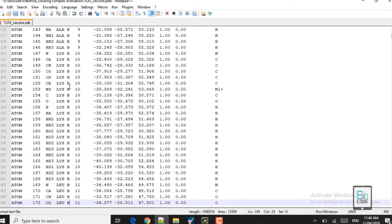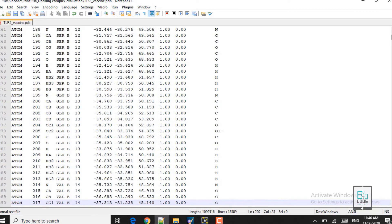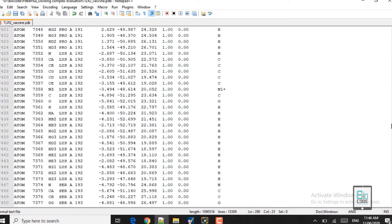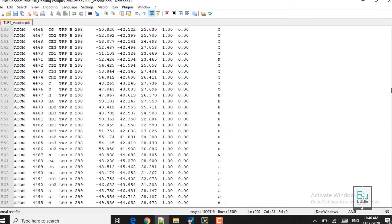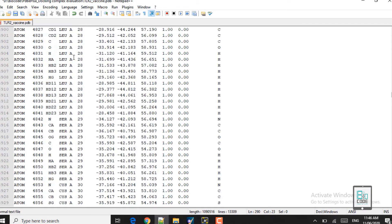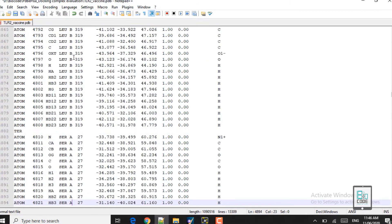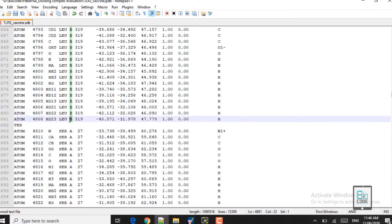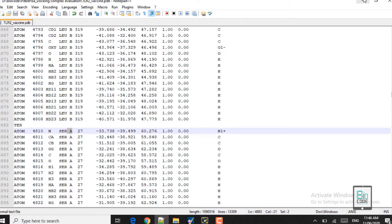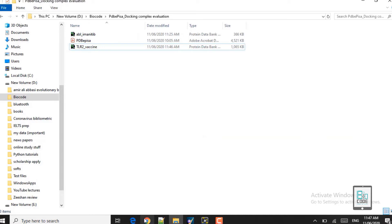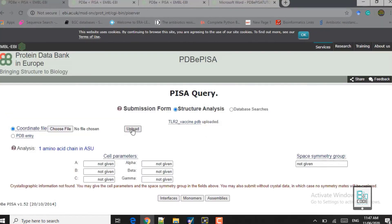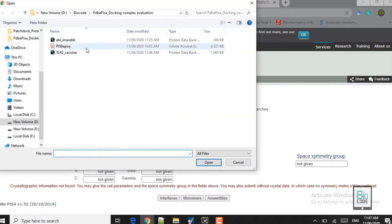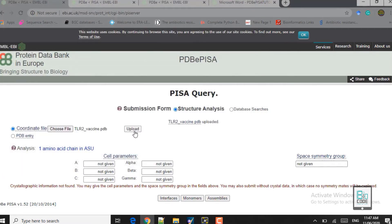Make sure you type it in capital letter B, not a small letter. As you can see, all of the second chain is now replaced with B. This is our B chain, which is the ligand, and the receptor remains chain A. Now save the file and let's get back to the server. Here we will upload the file again — choose file, select the TLR2 PDB file, and click upload.